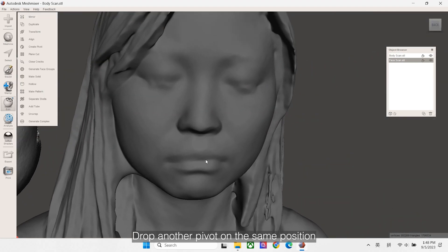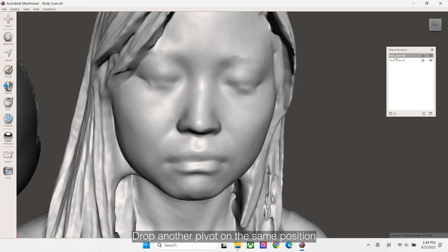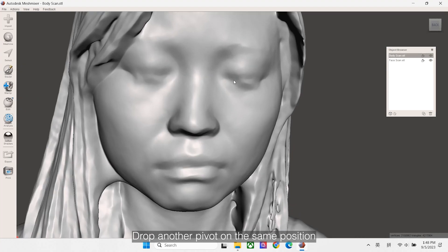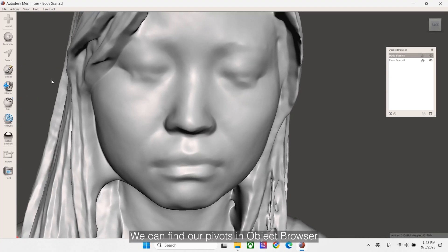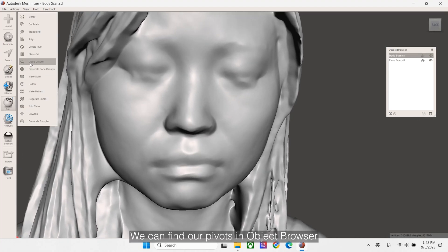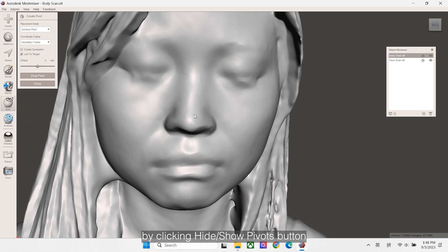Drop another pivot on the same position on another module. We can find our pivots in the object browser by clicking Hide or Show Pivots button.